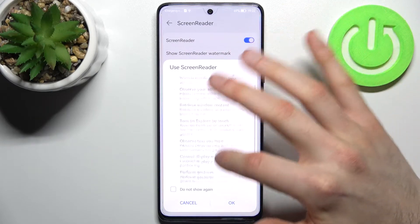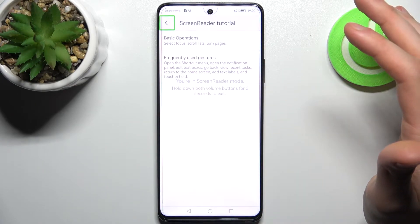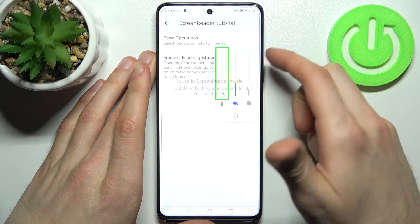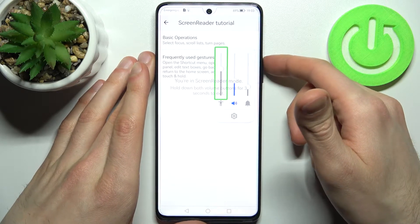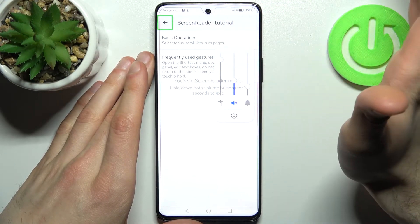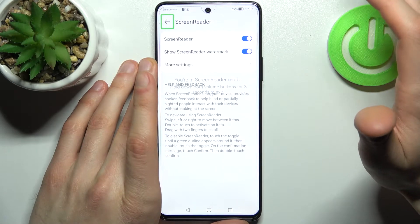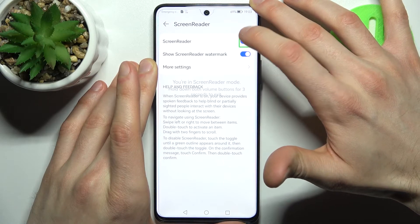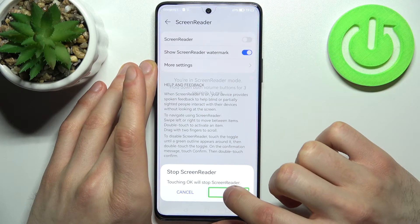Here you have some information about this mode. When you're in screen reader mode it will read everything you tap, and that's how you can operate in this mode. When you're in screen reader mode you have to first select something and then double tap it. And that's how you can, for example, disable the screen reader — select it and then double tap it.